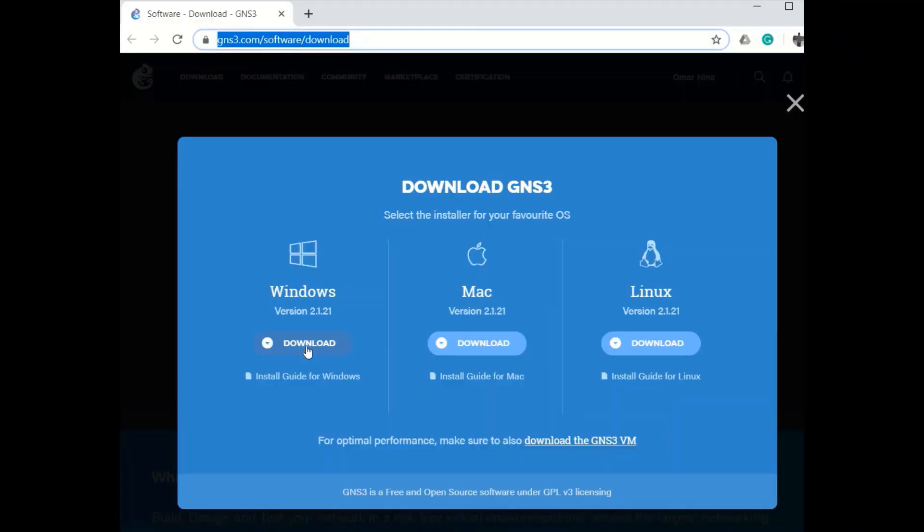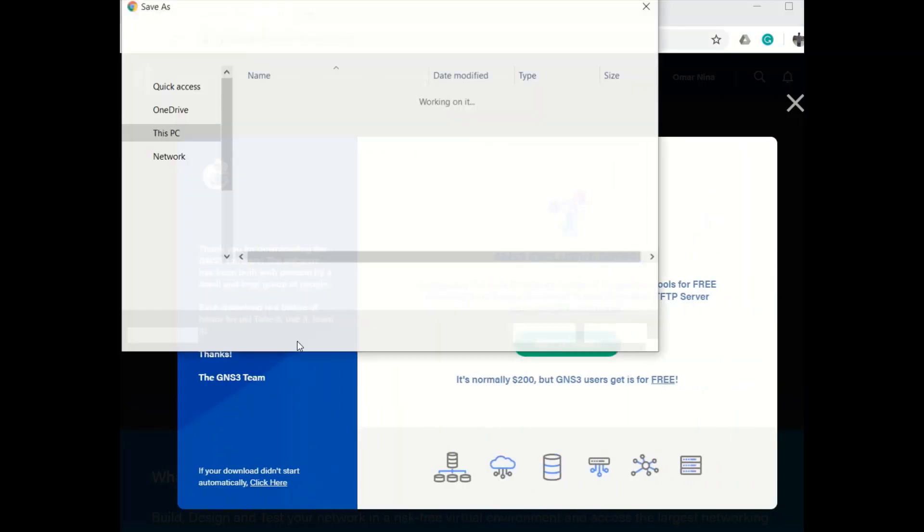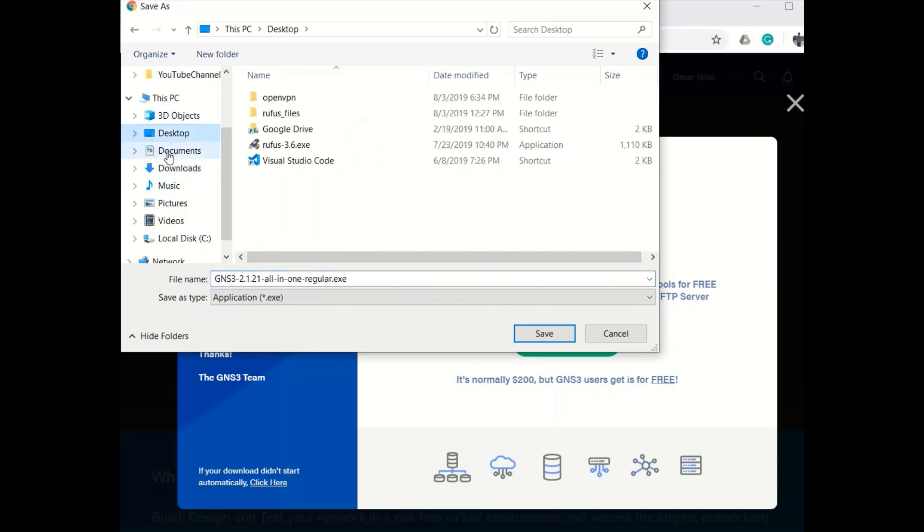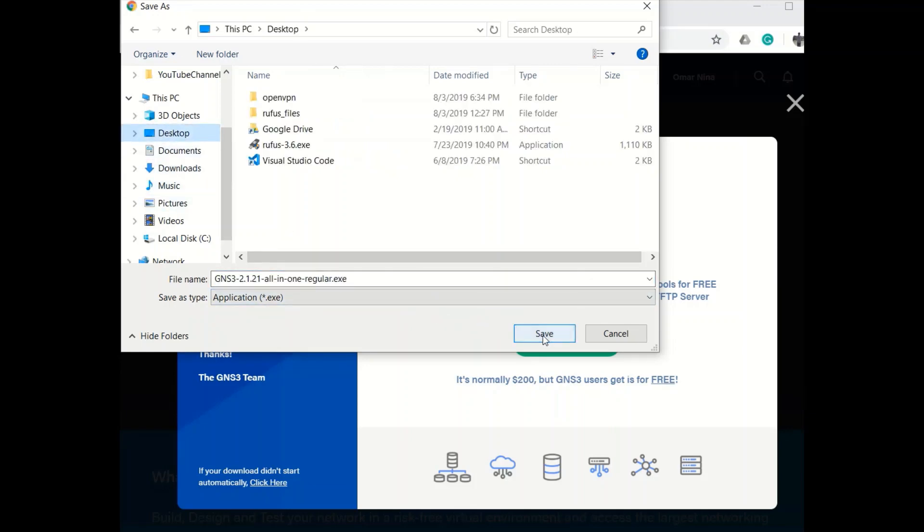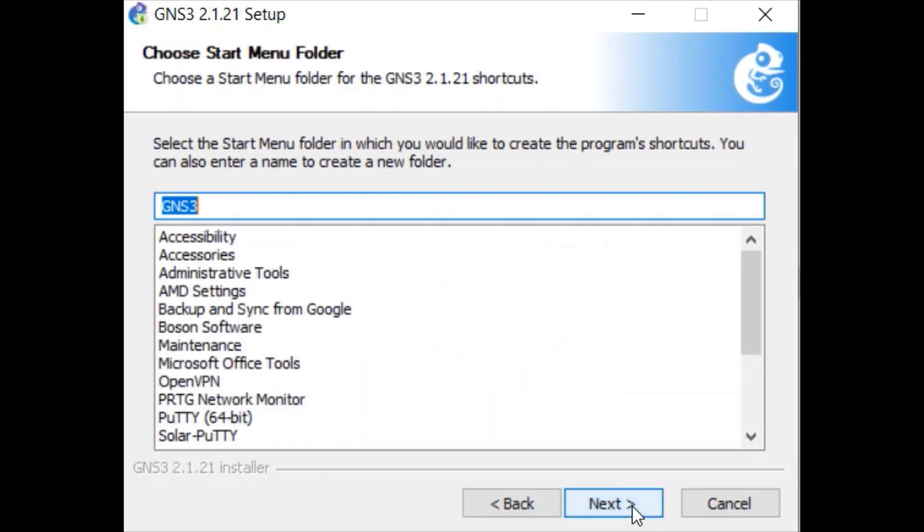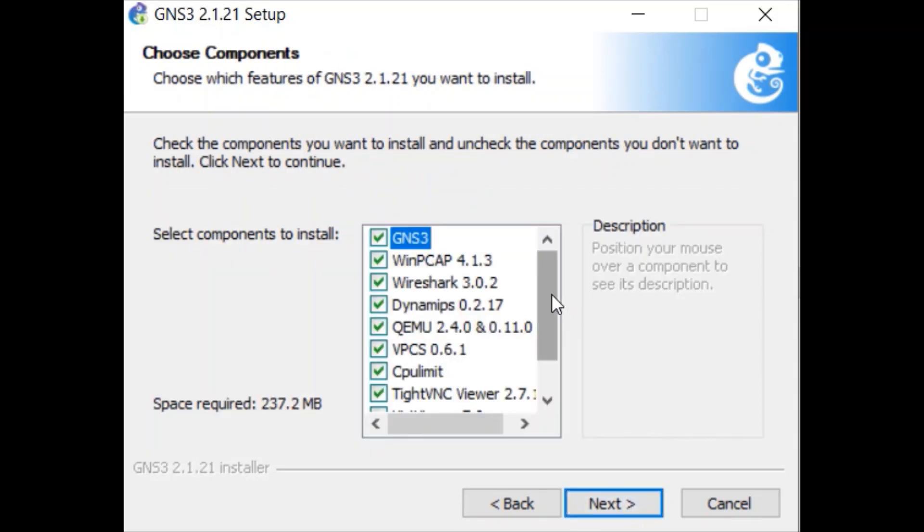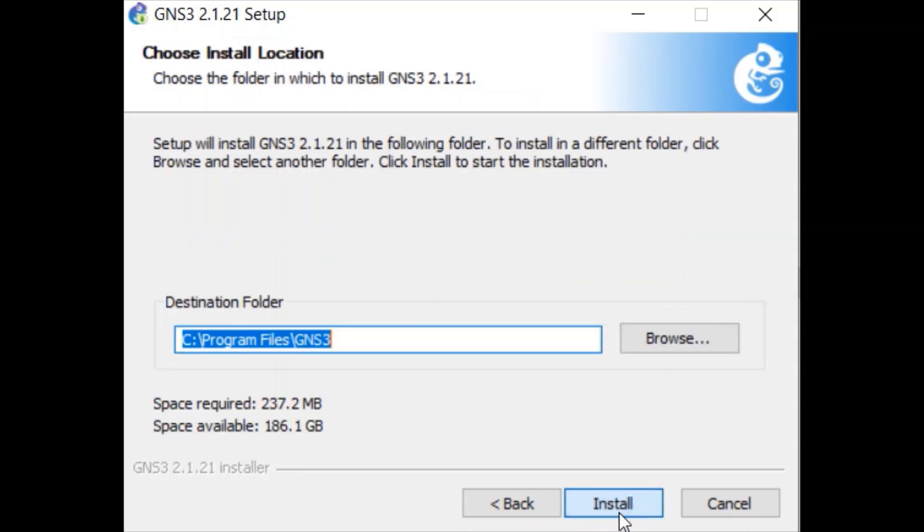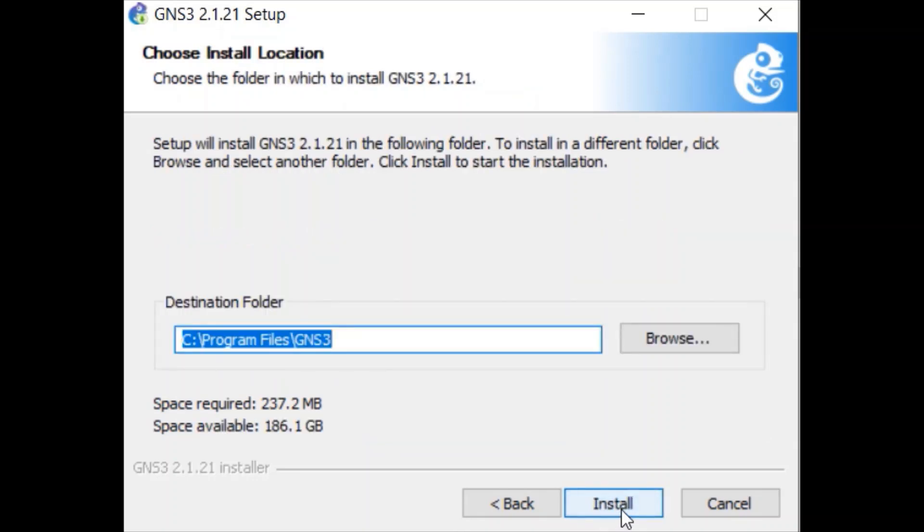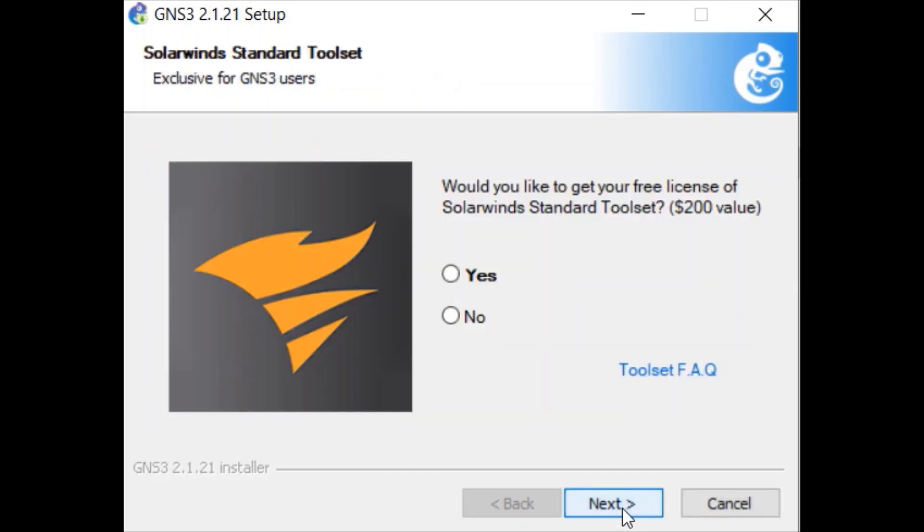Download GNS3 for your client connection and make sure it is the same version as your GNS3 server. Start the installation with default options. I always say no to this step.